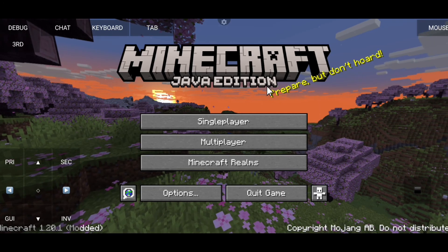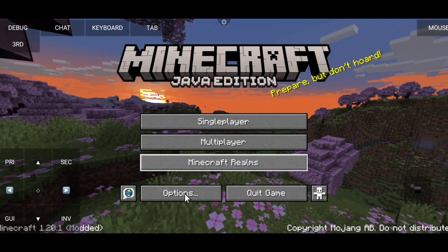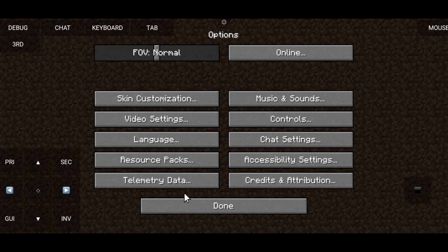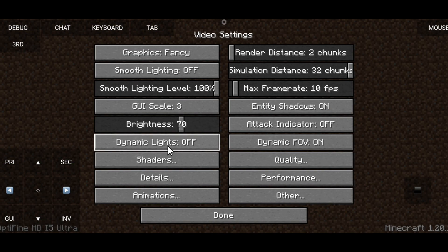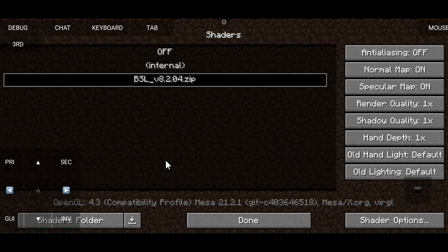Now open your Pojav launcher. Click option, click video settings, then click shader. Just click the BSL shader and you can now play.